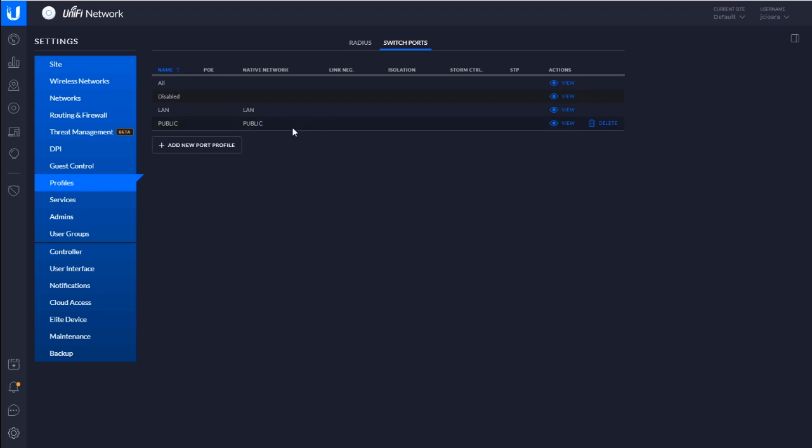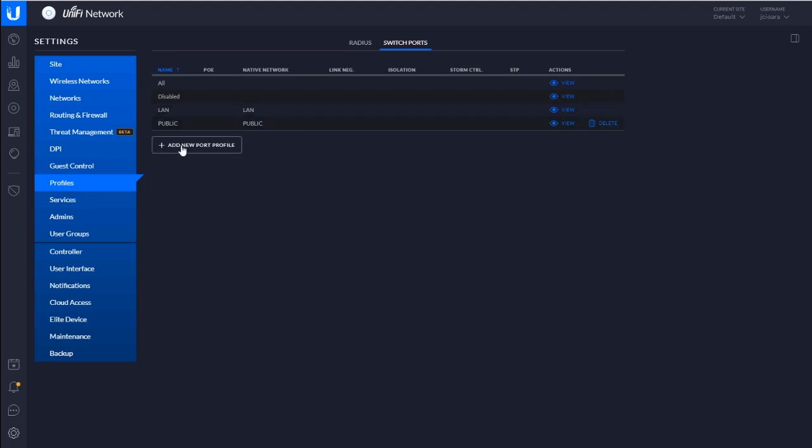But let's just say I want to set up a trunk port. I don't do that from the switch anymore. I do it from the profiles and assign the port to the profile. Watch this.